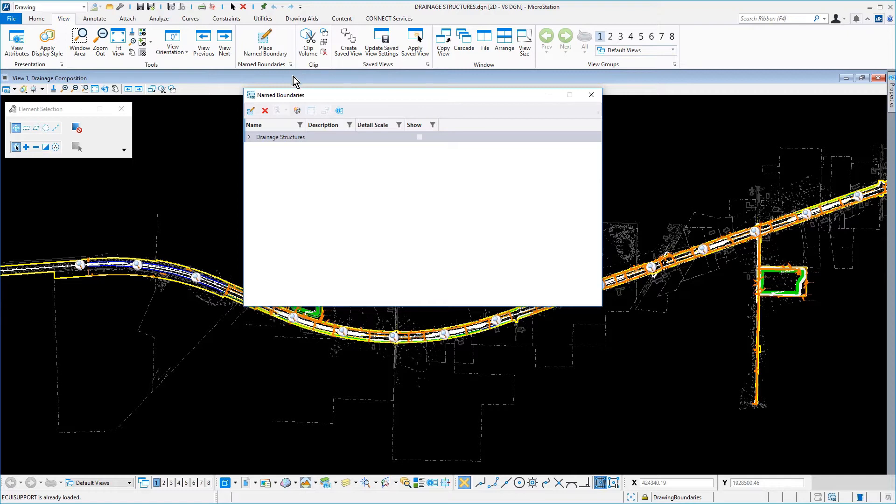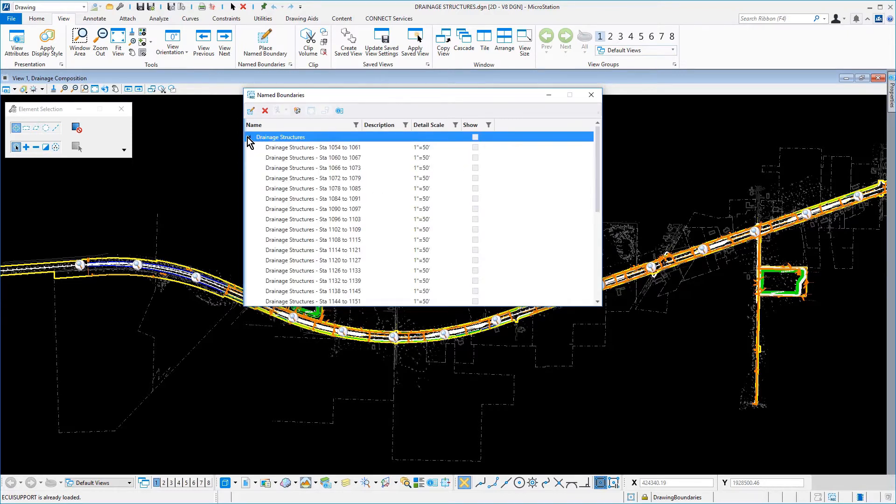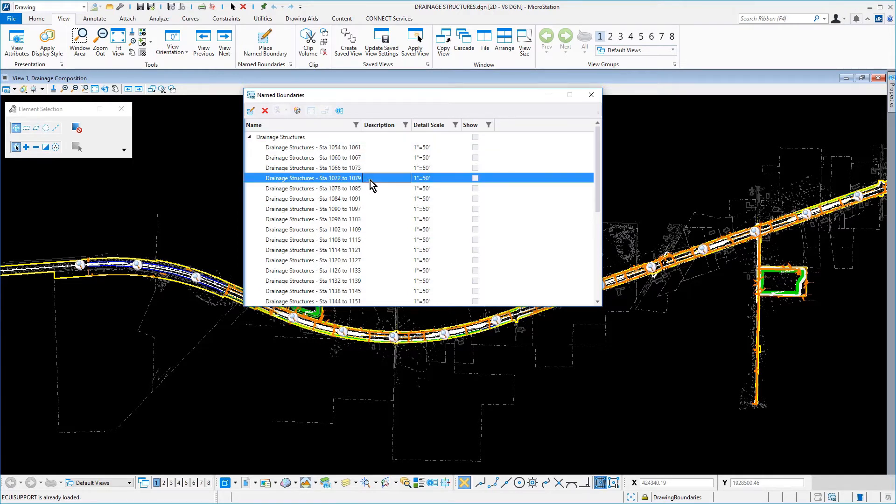In the Name Boundaries dialog, expand the Drainage Structures group. Select the Drainage Structures Station 1072 to 1079 name boundary. Then, from the icon bank of the dialog, click Create Drawing.